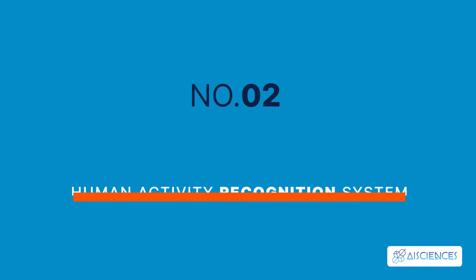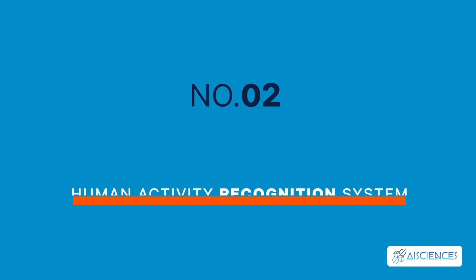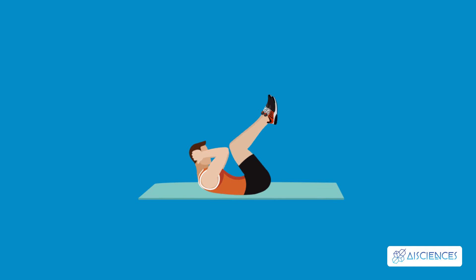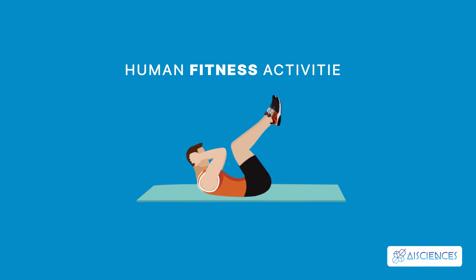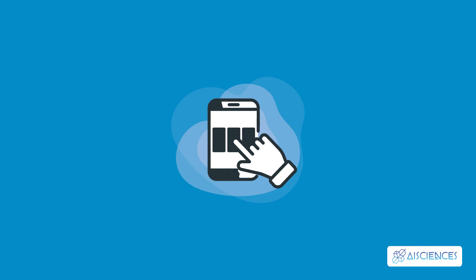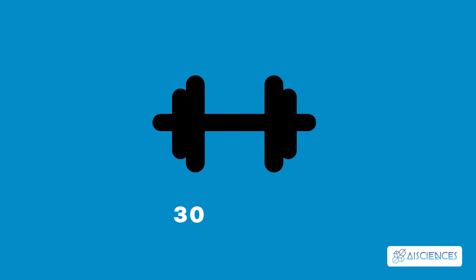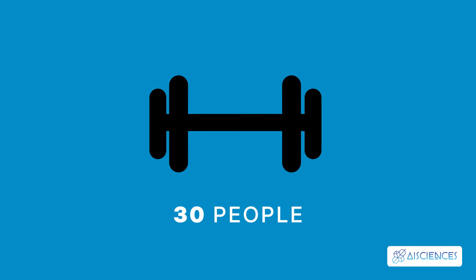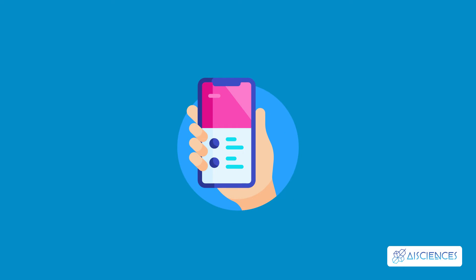2. Human Activity Recognition System. This classifier model can identify human fitness activities. You'll use a smartphone dataset to develop this project. This dataset contains data related to the fitness activity of 30 people, and this data is captured through their smartphones.